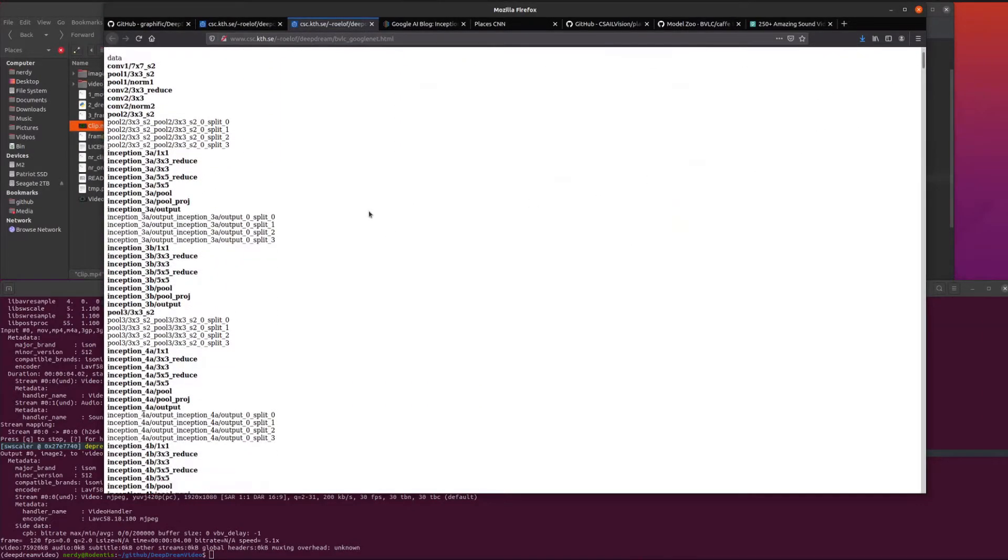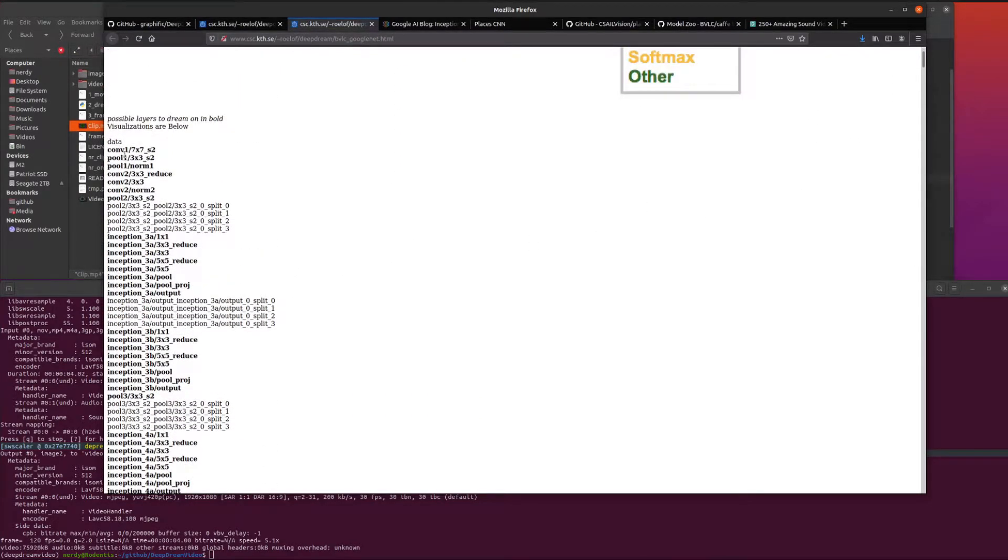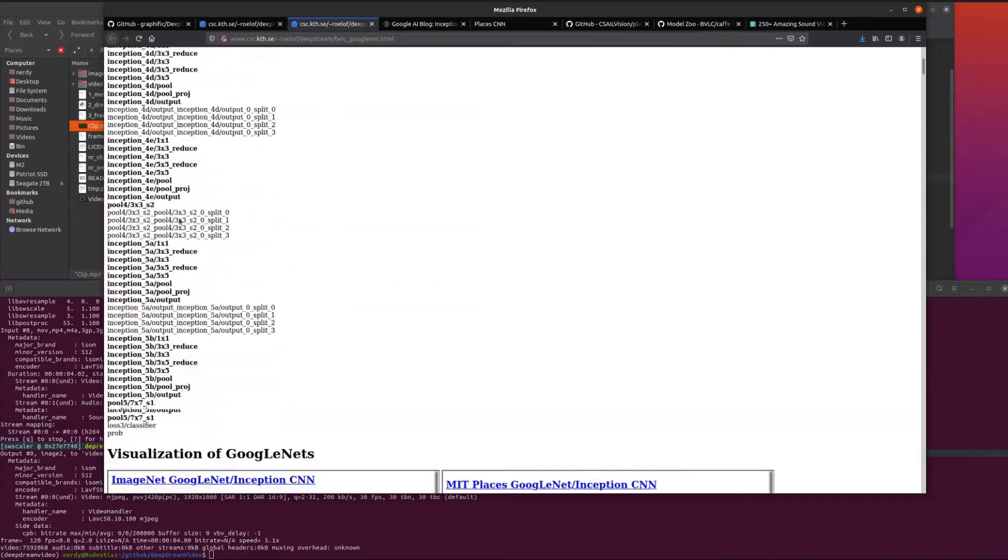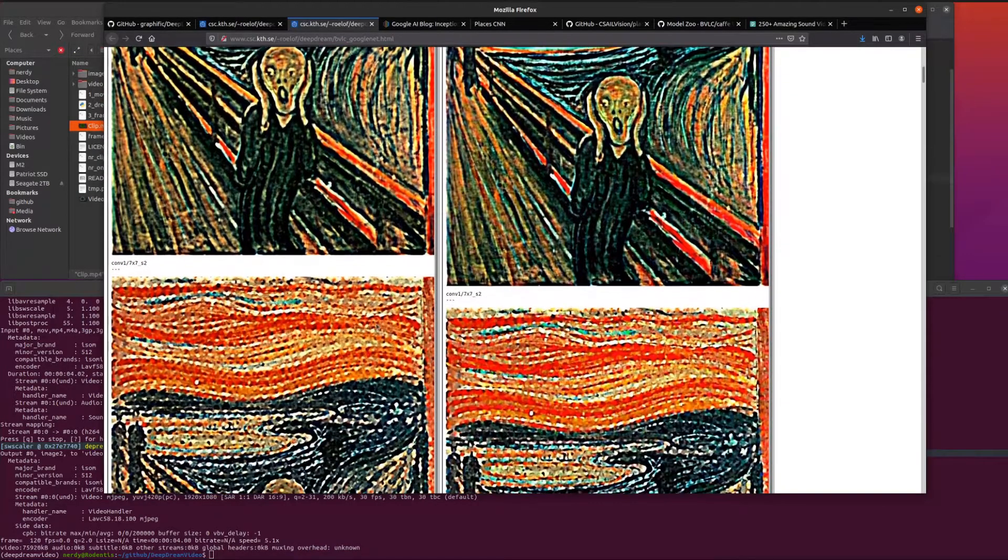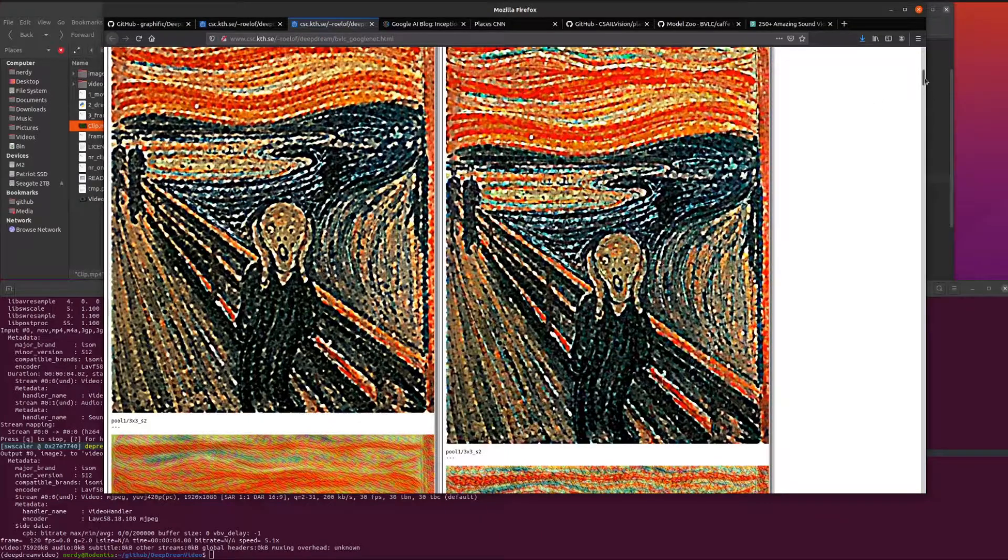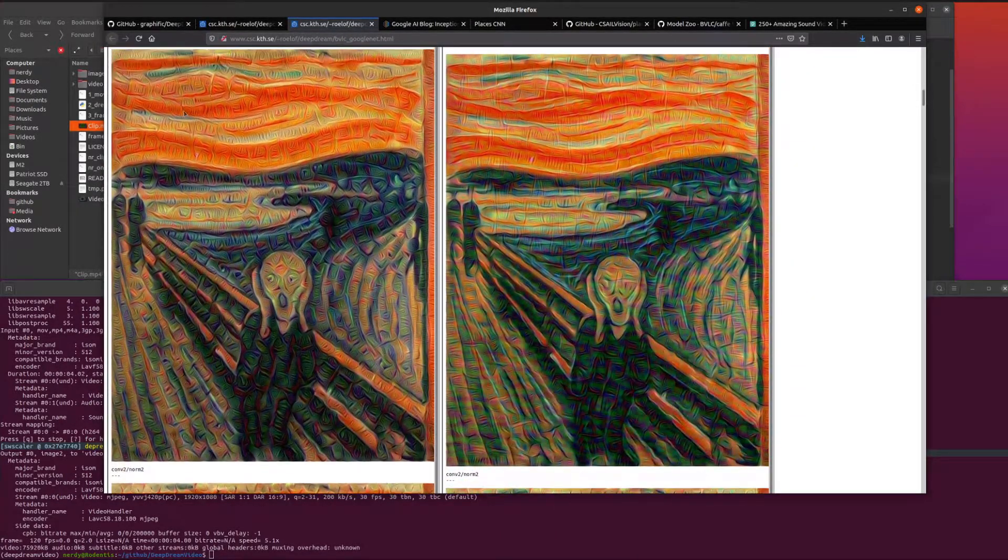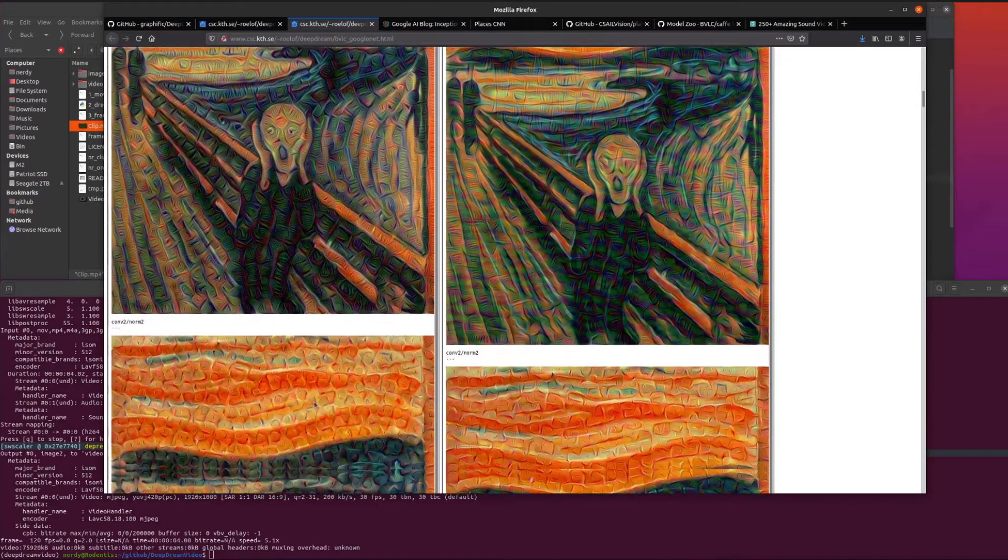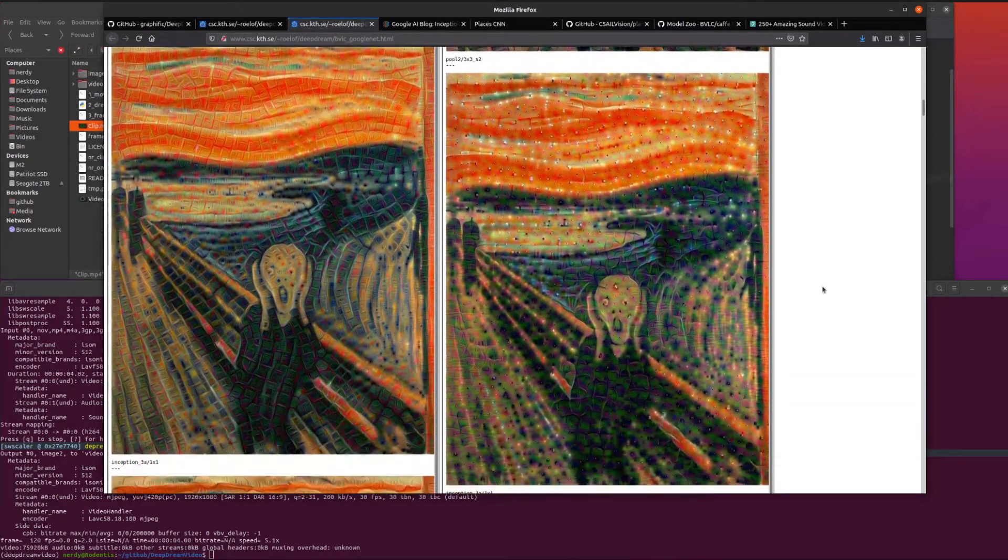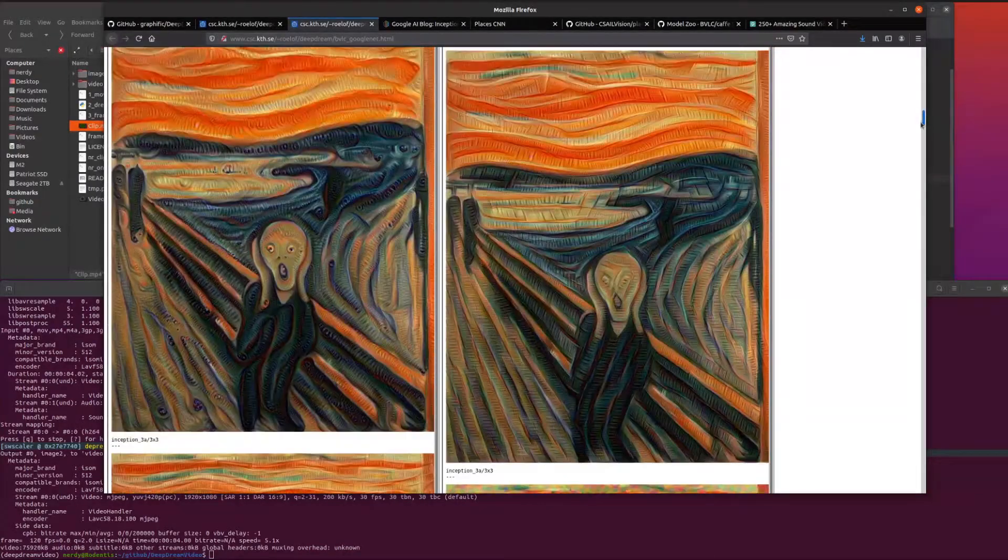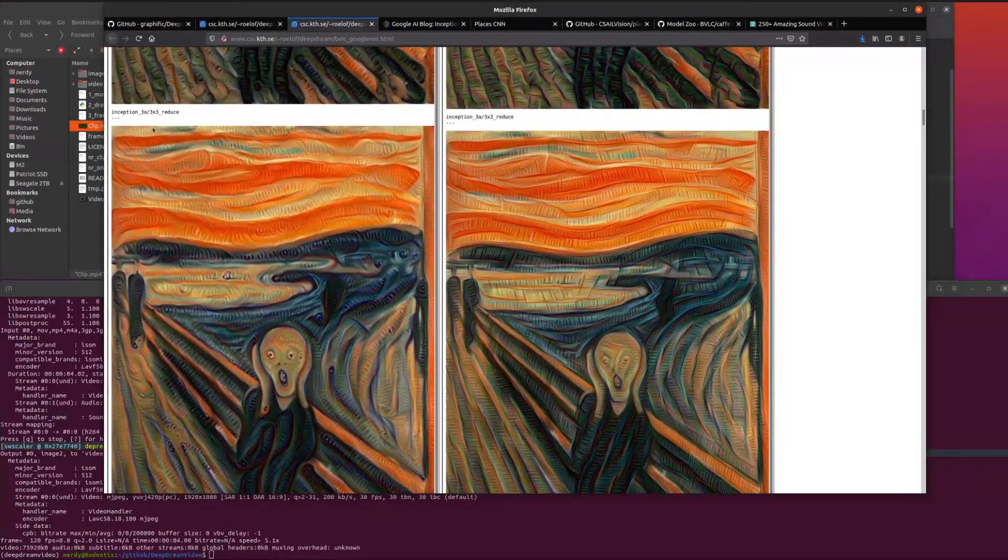It's also got these links to what the things actually look like. You've got lots of layers in there like conv1 and pool1 and norm1. Depending on what you want to do, you can have it looping through these different layers or just have it stick in one. That was AlexNet.